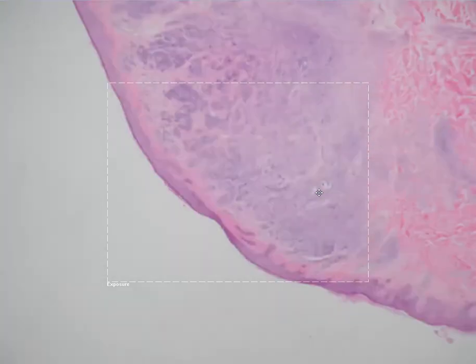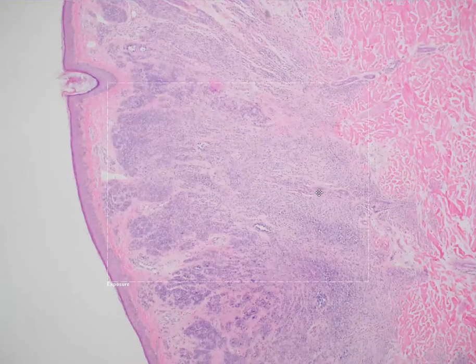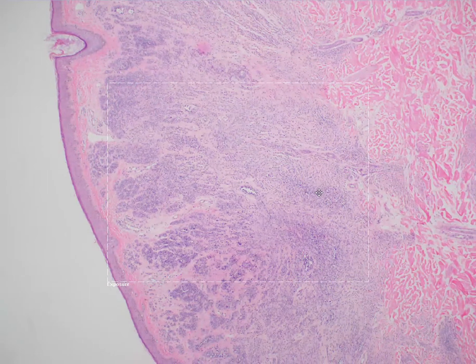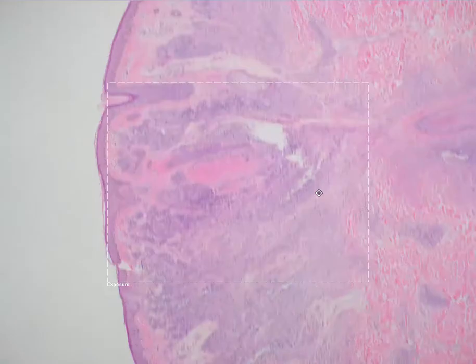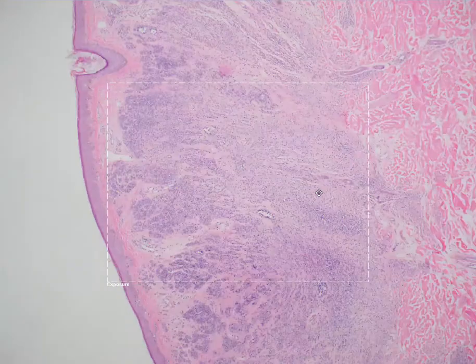Today I'm going to be discussing my approach to evaluating melanocytic proliferations under the microscope. We have epidermal or junctional nevi situated primarily in the epidermis, dermal nevi situated primarily in the dermis, and nevi with components in both the epidermis and dermis, which we refer to as compound nevi. Most of my description will revolve around dysplastic nevi.